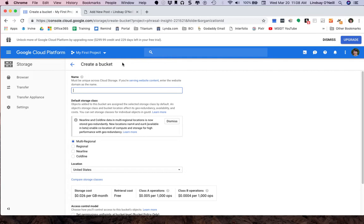Your name has to be unique. Let's call it Lindsay Test. Perfect, that one's available.